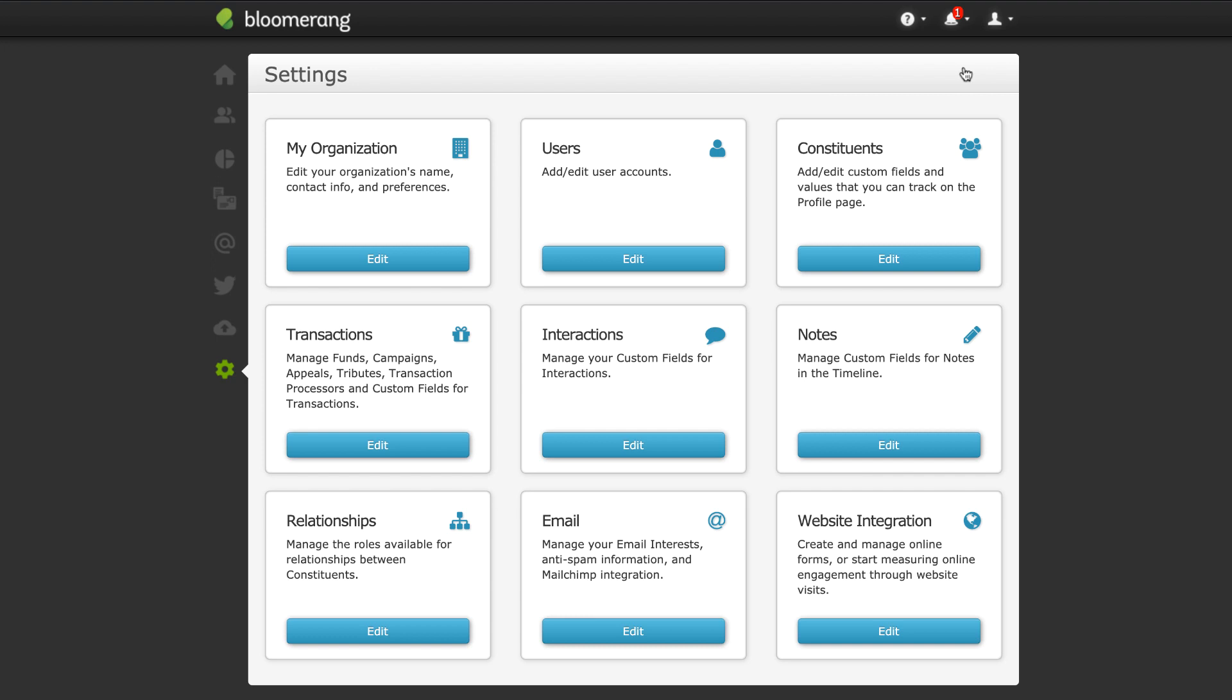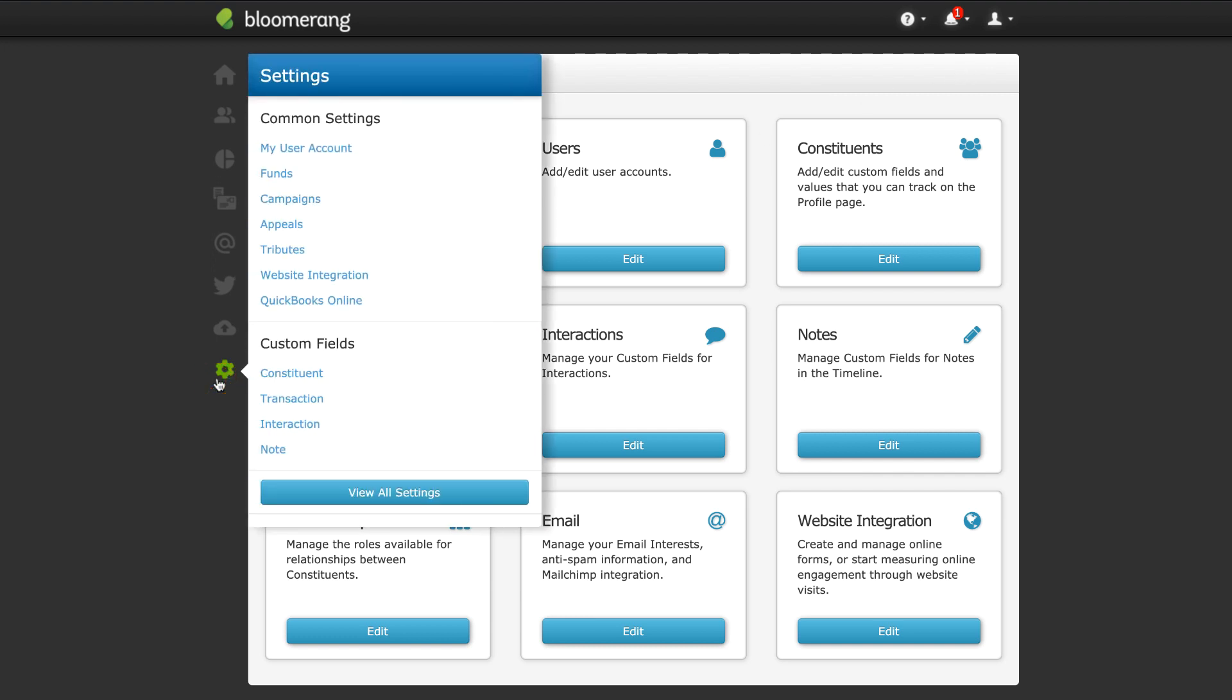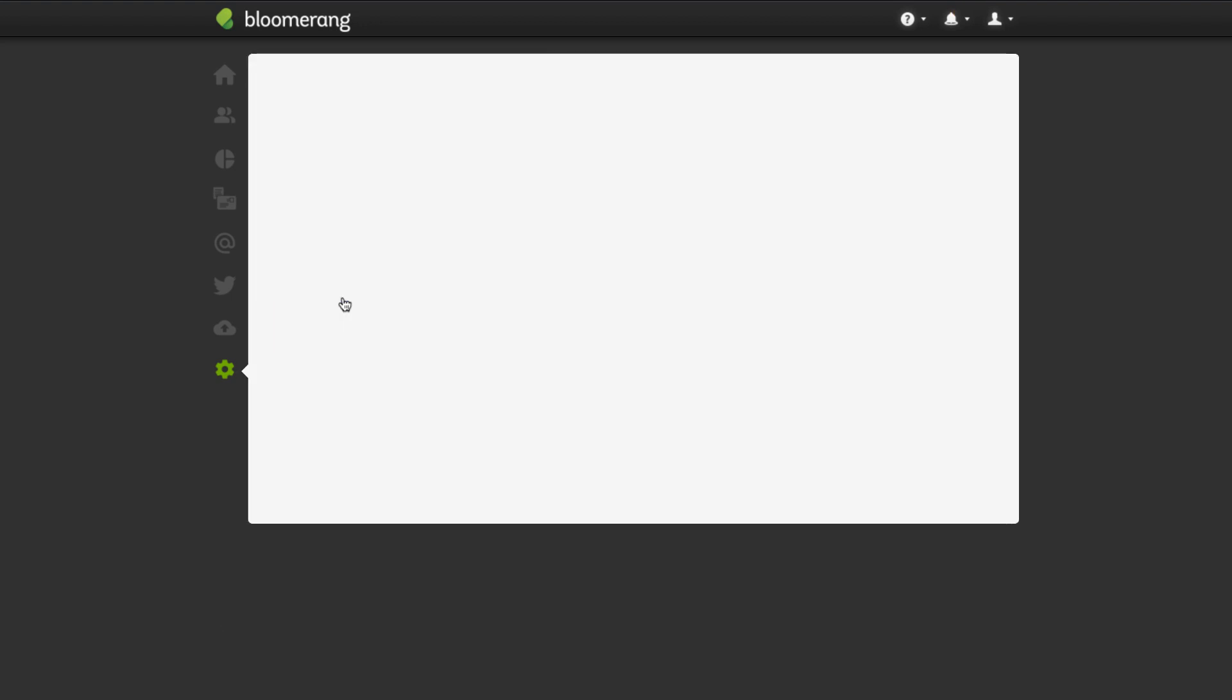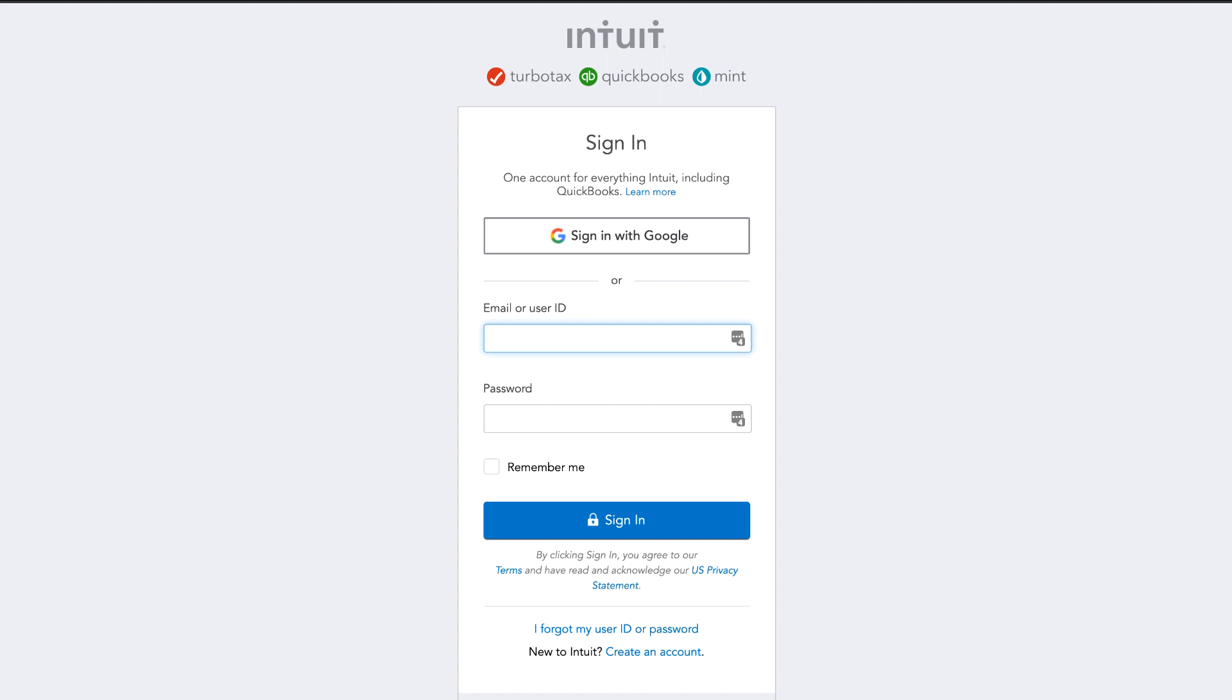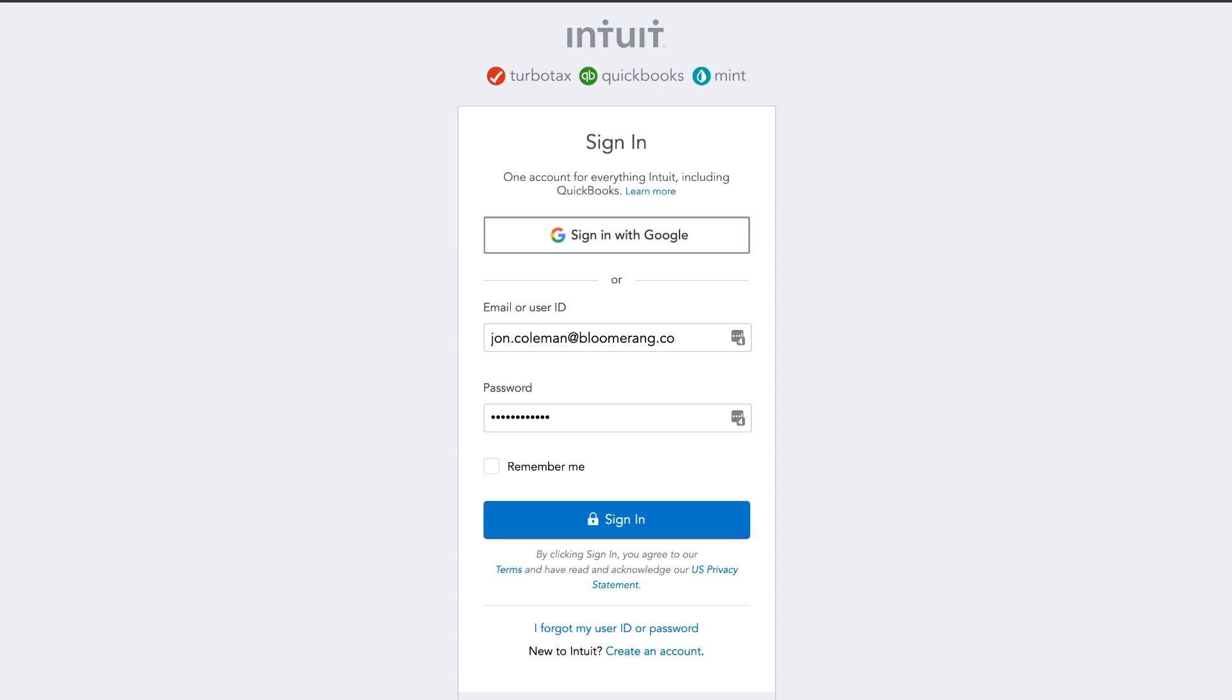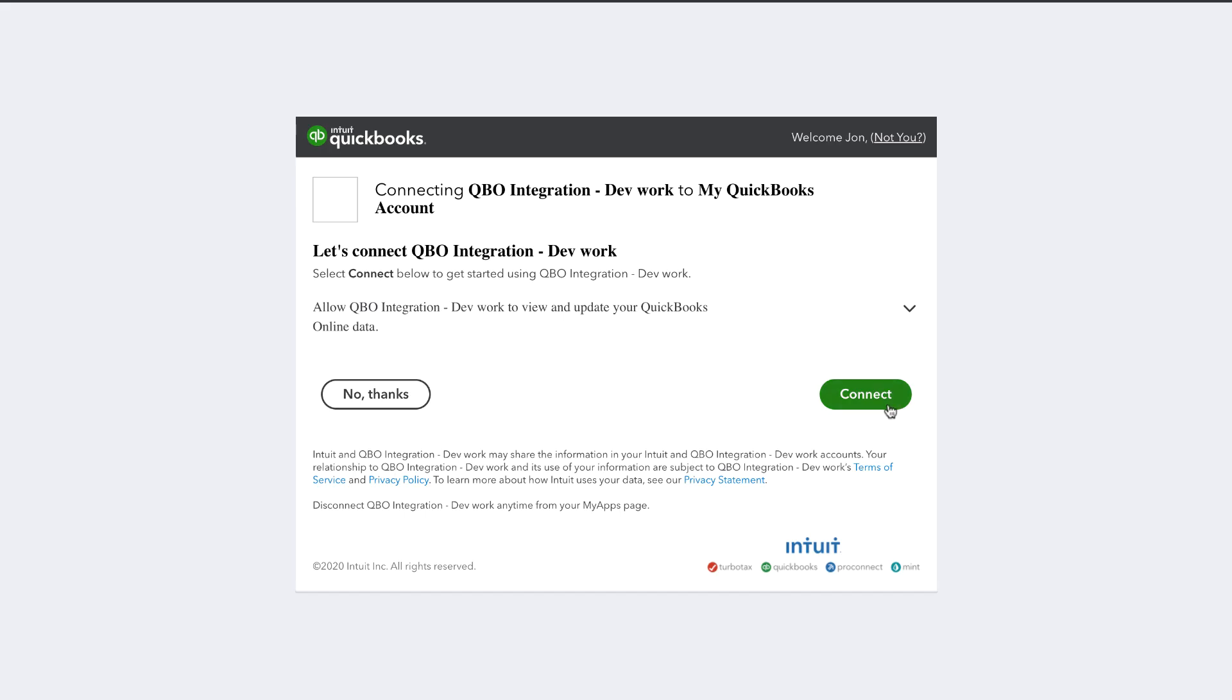Once QuickBooks Online is activated, click Settings, then QuickBooks Online. Click Connect to QuickBooks to authorize a connection. Enter your QuickBooks username and password, then click Sign In. Click Connect.